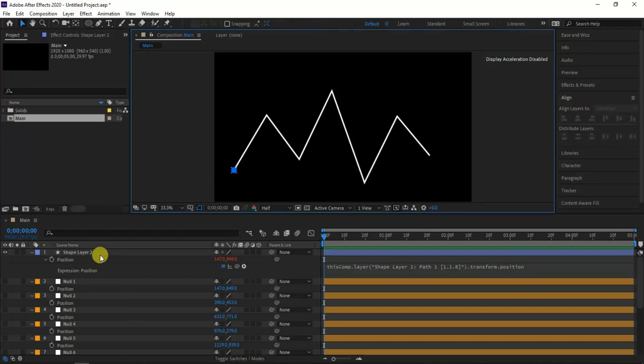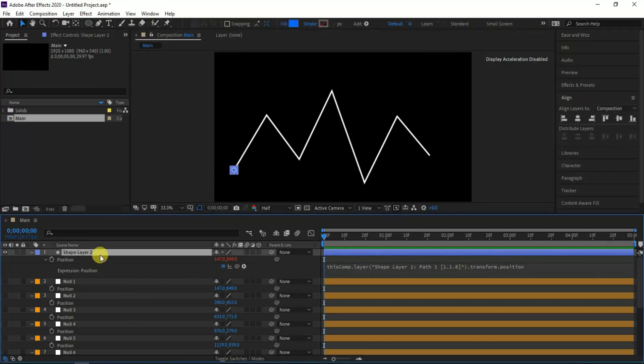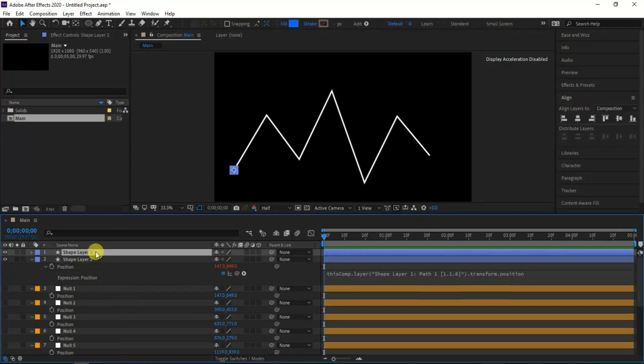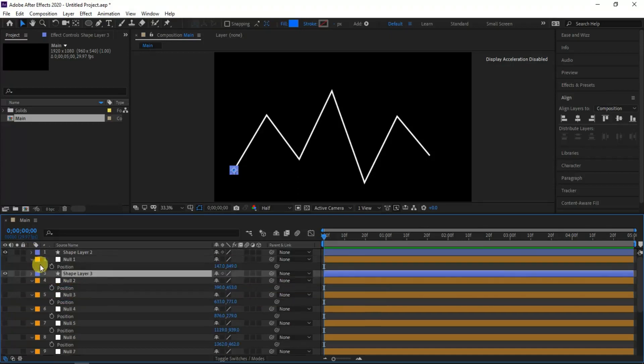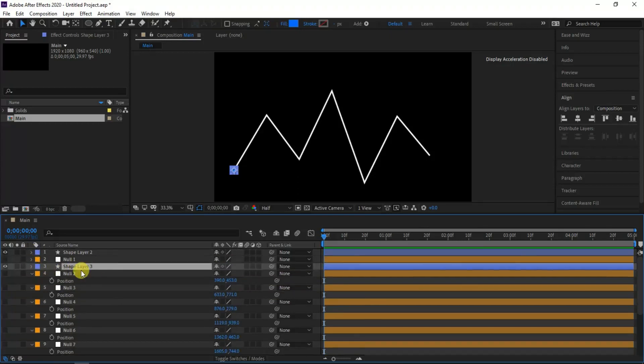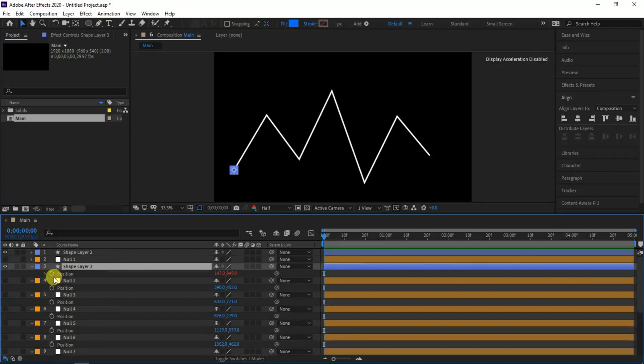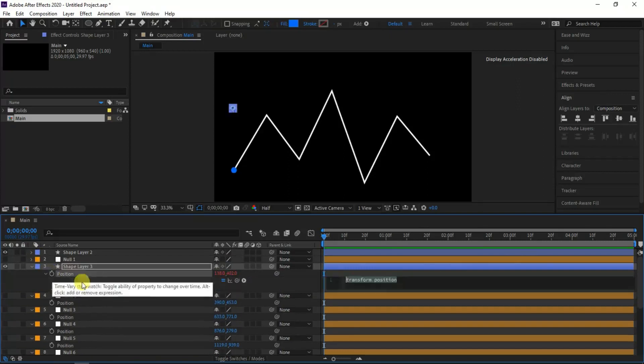Now you can see the ellipse shape coincident with the null layer position. Now make a duplicate of the ellipse layer and move next to the first null shape layer and continue the same for all 7 points.